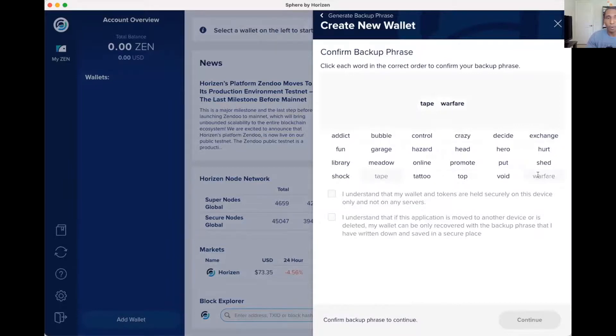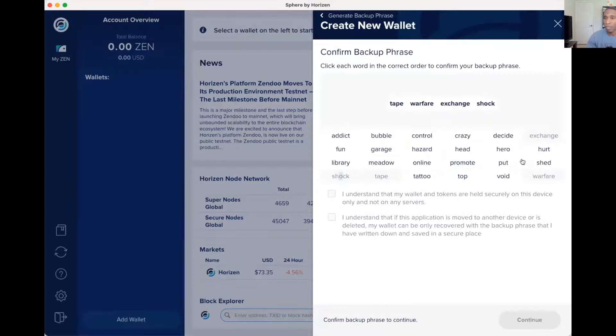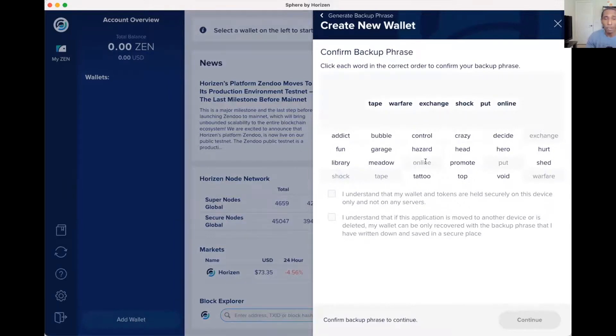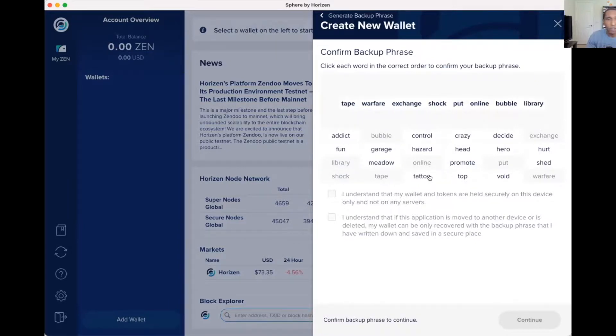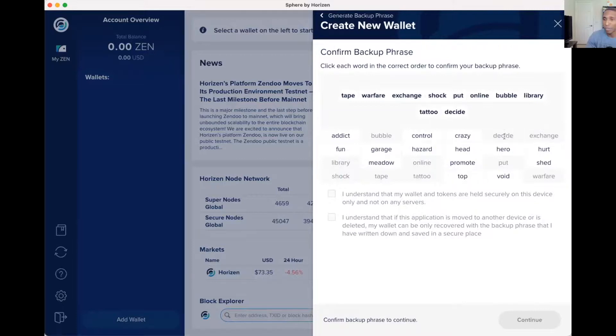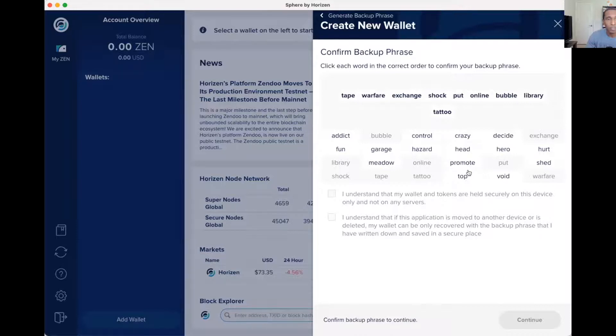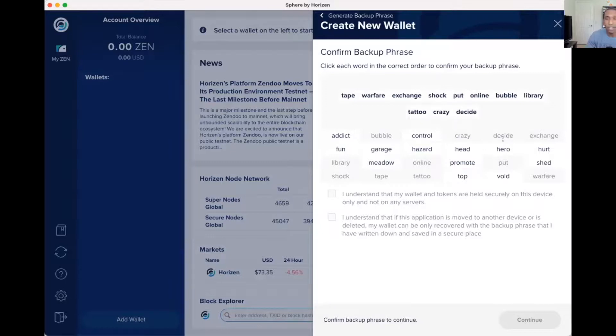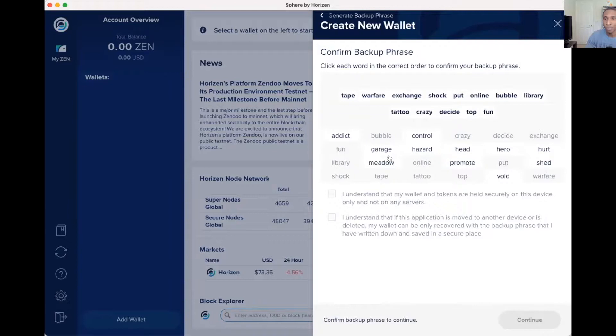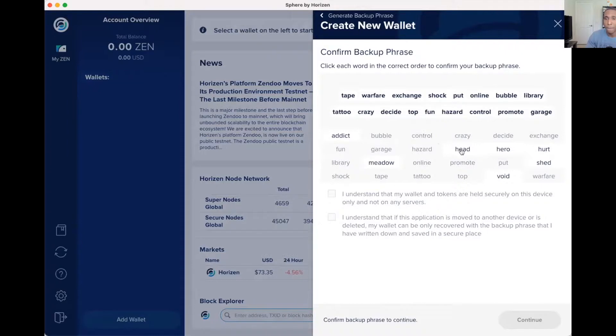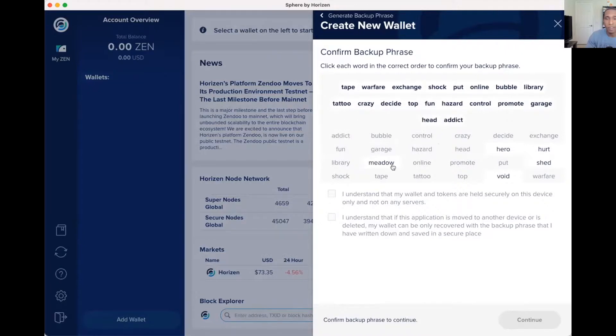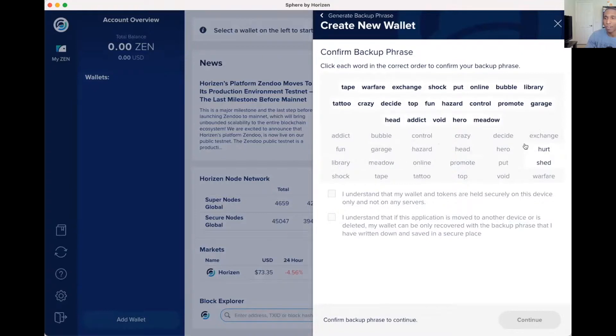Exchange, shock, put, online, bubbly, library, tattoo. Where is it at? Crazy, decide, top, fun, hazard, control, prompt, gauge, head, addict. Almost done guys, we're almost there. Look at that, it did not take as long as I thought it was going to take.